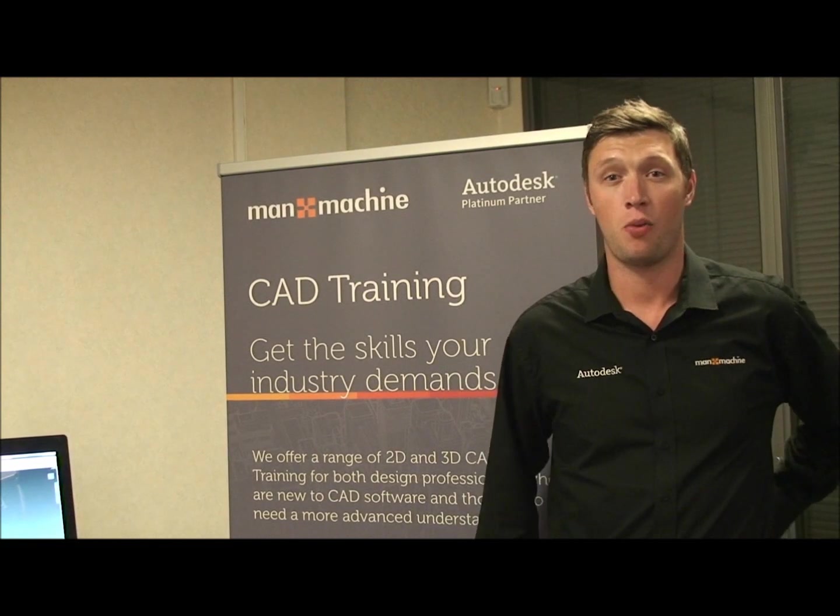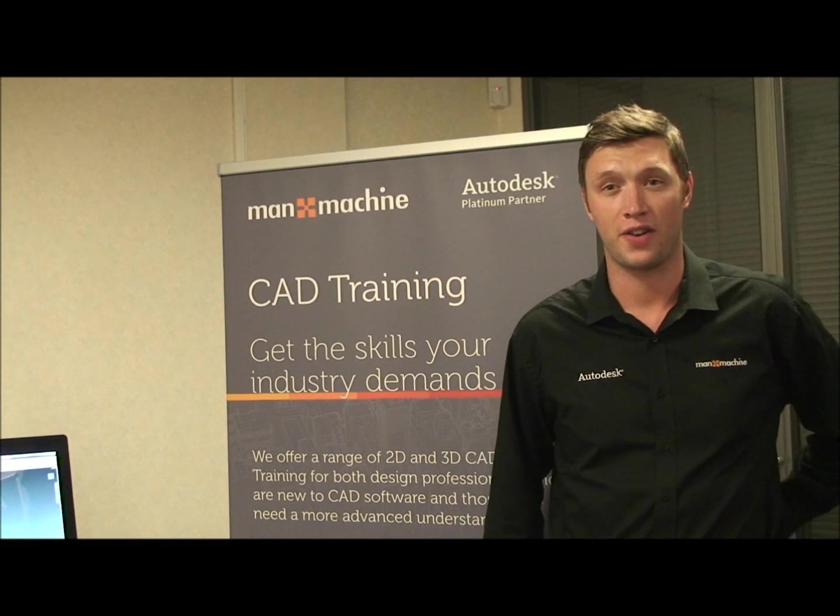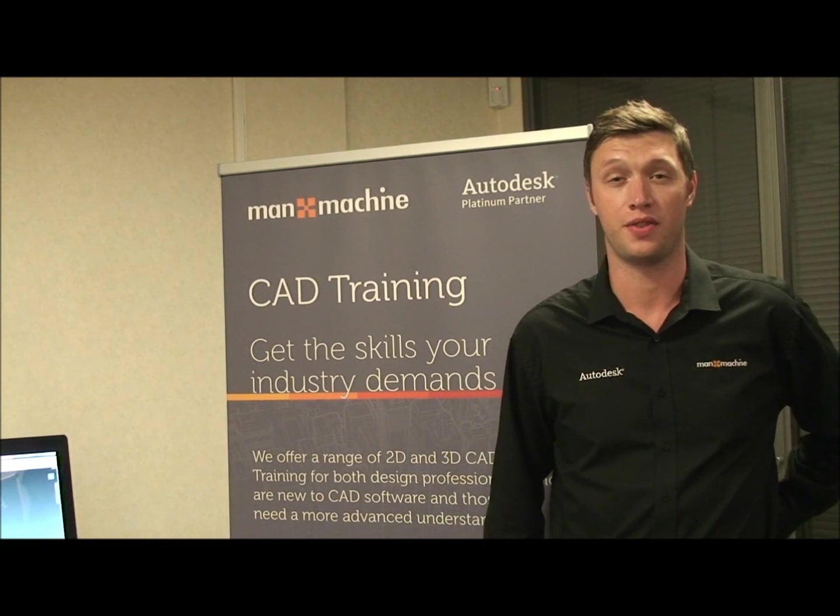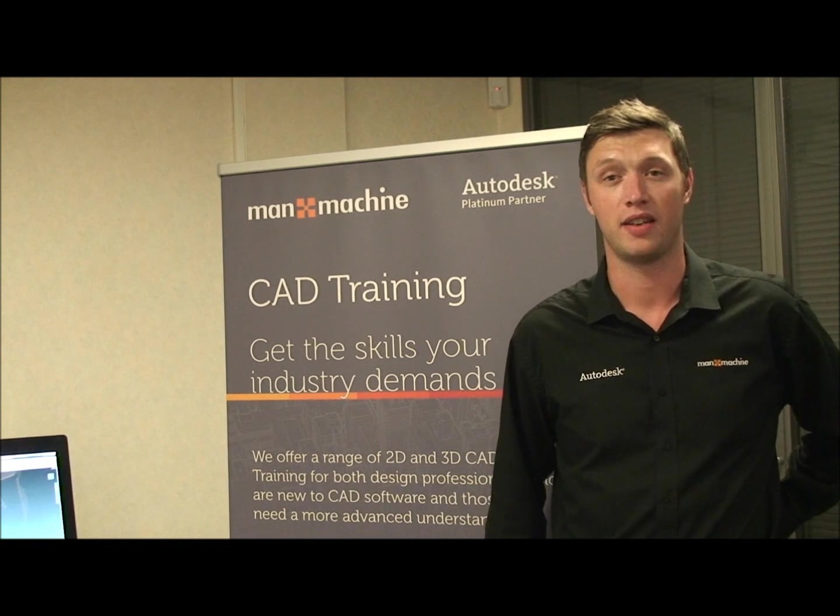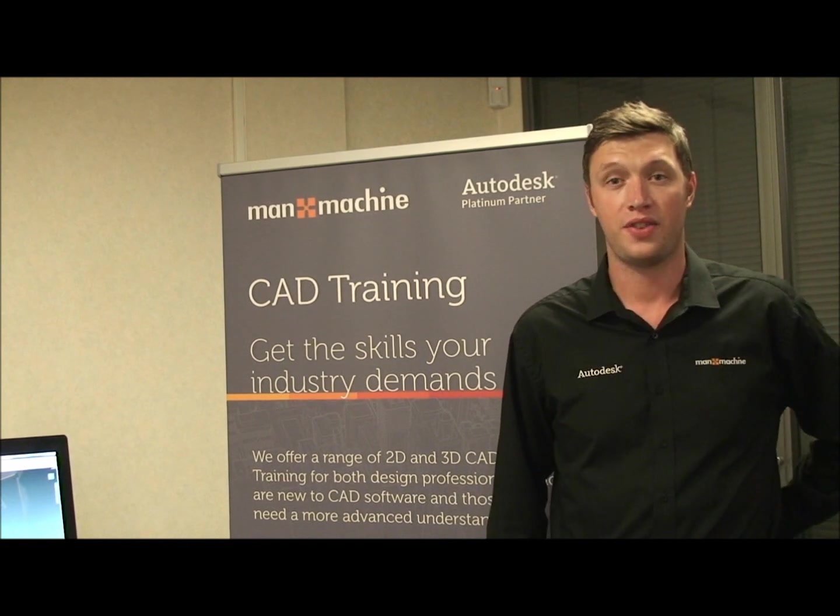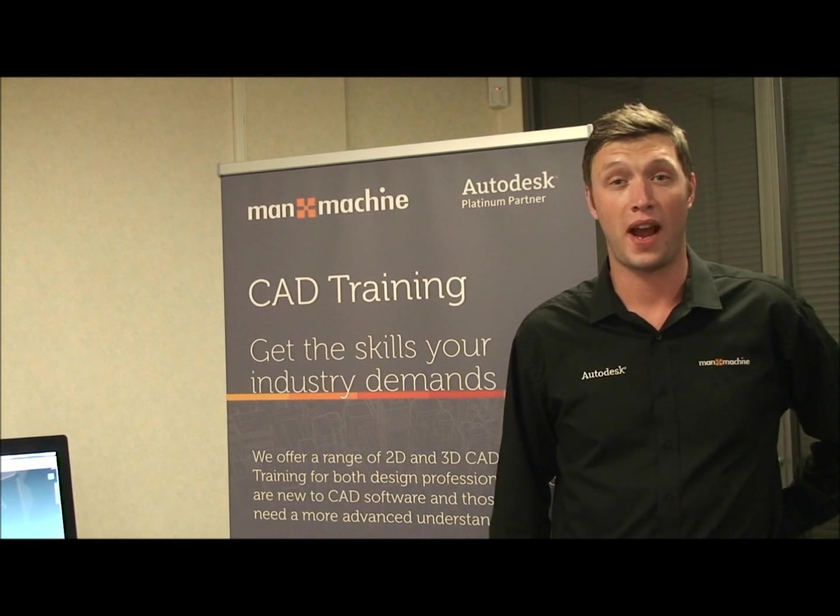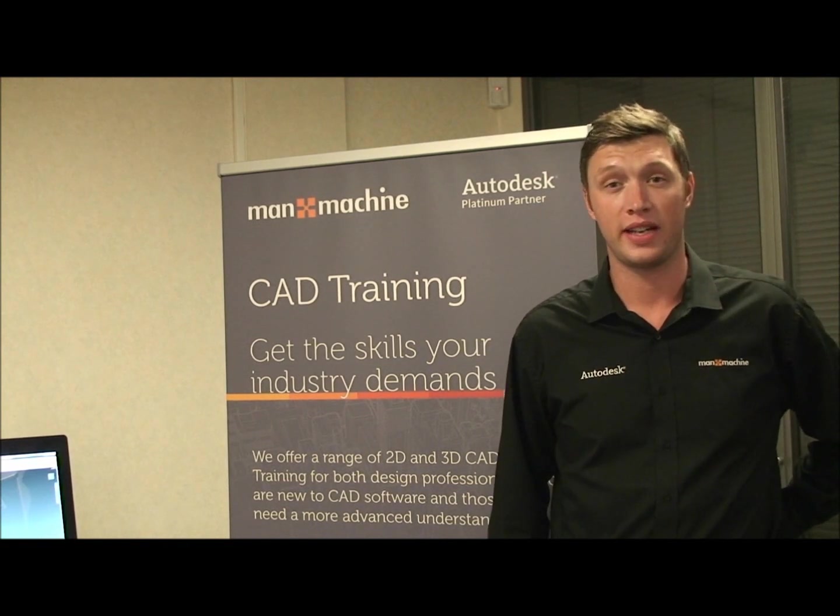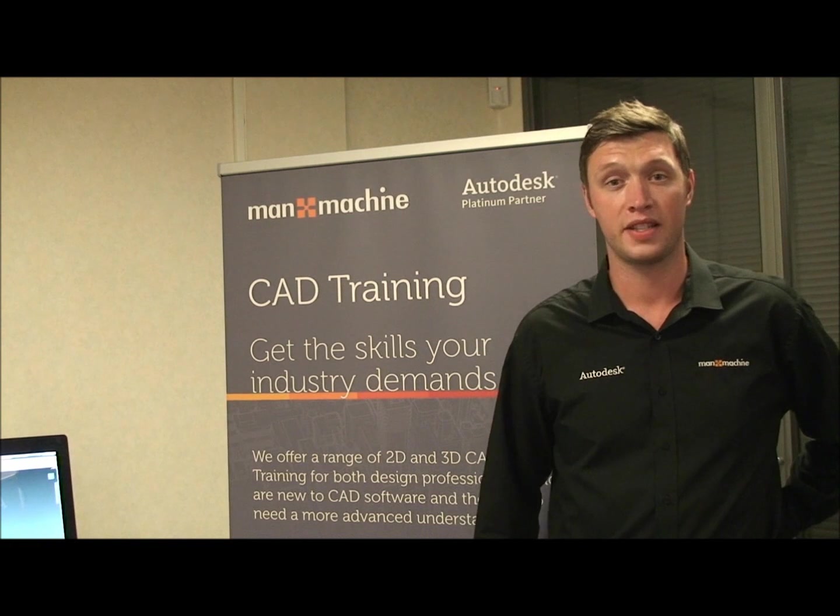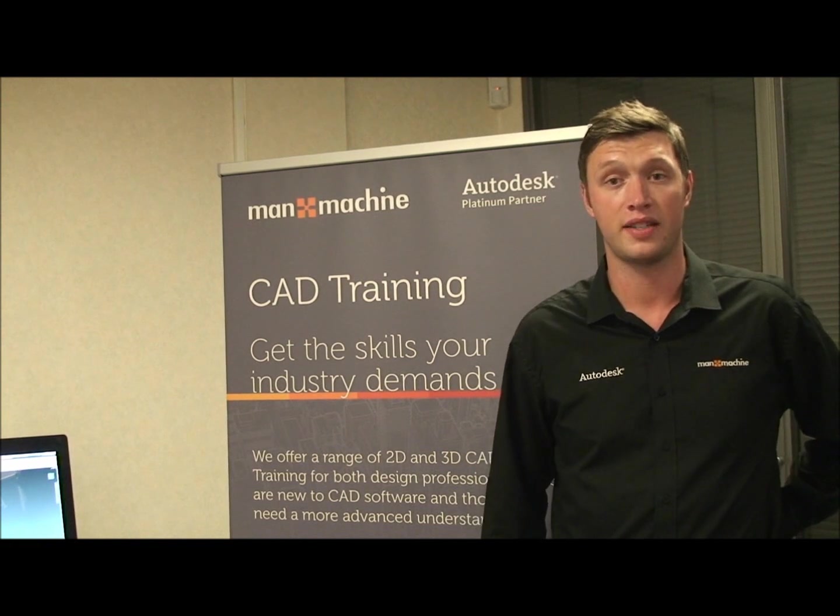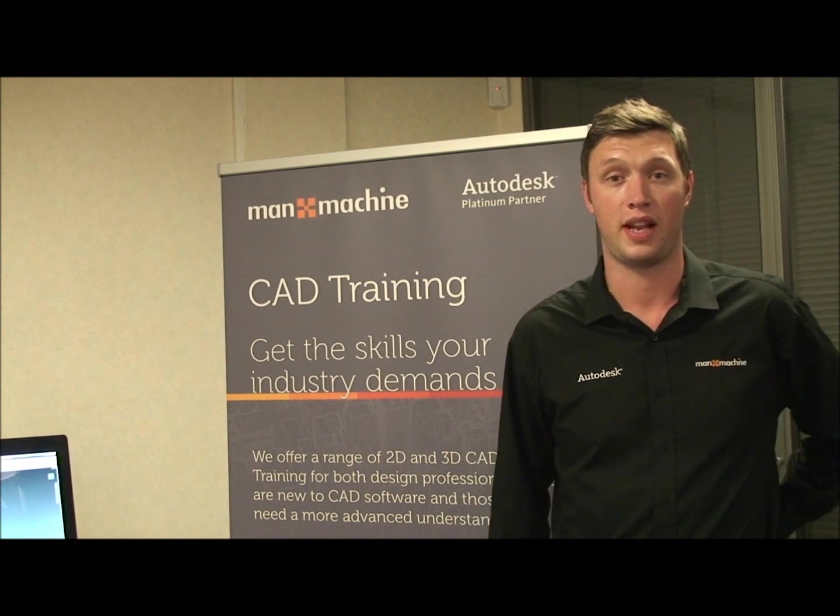Hi there and welcome to part 1 of the Autodesk Factory Design Suite tutorial here at Man & Machine TV. These tutorials are useful for anyone designing factory layouts, floor plans, production lines and warehouse layouts.